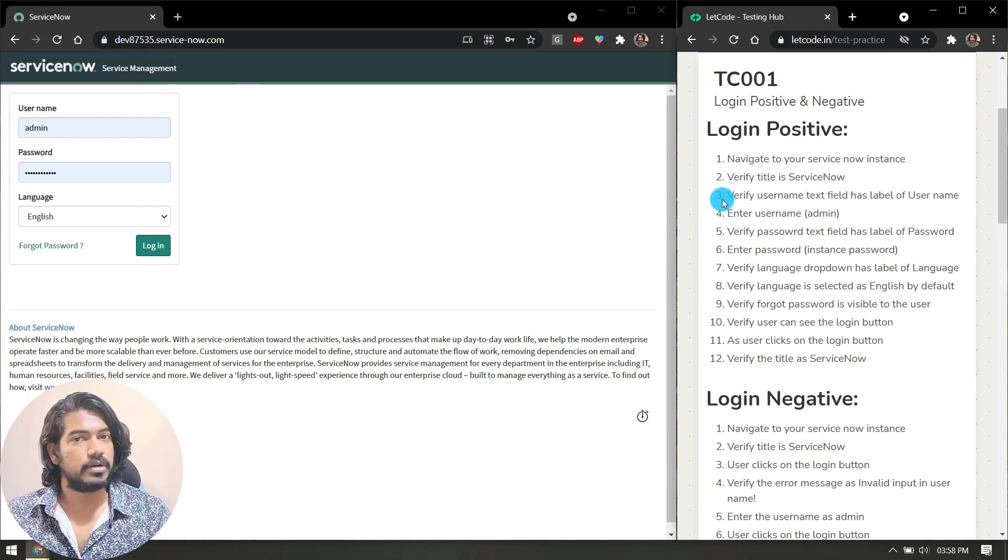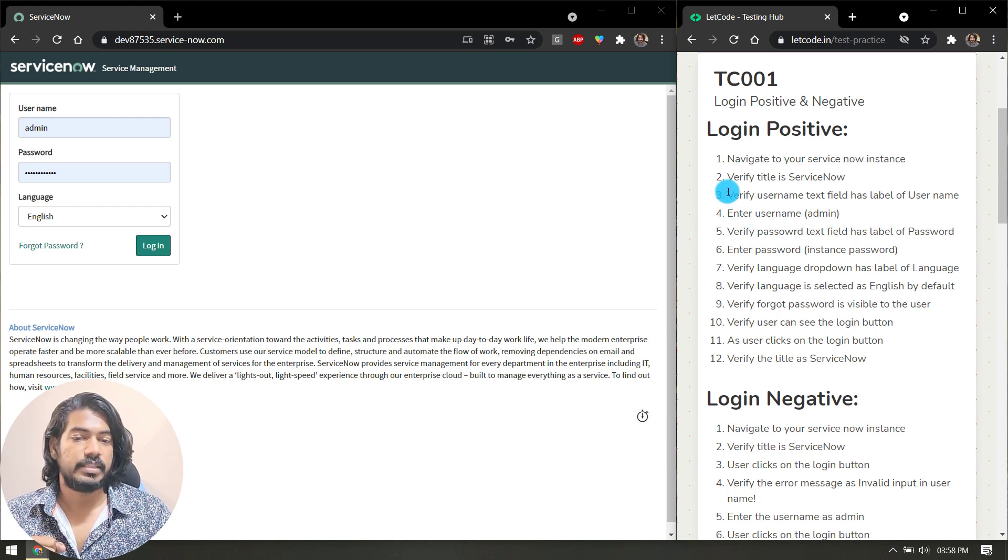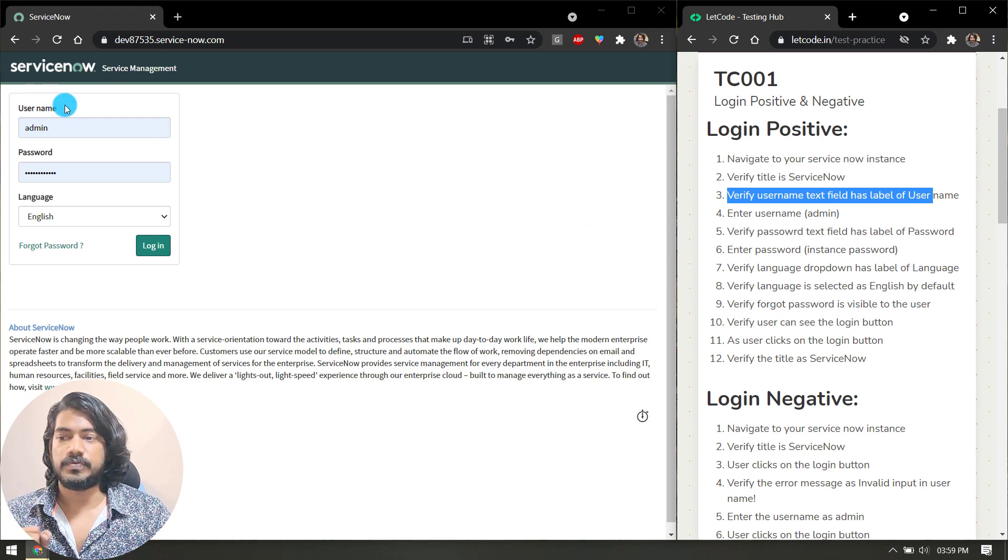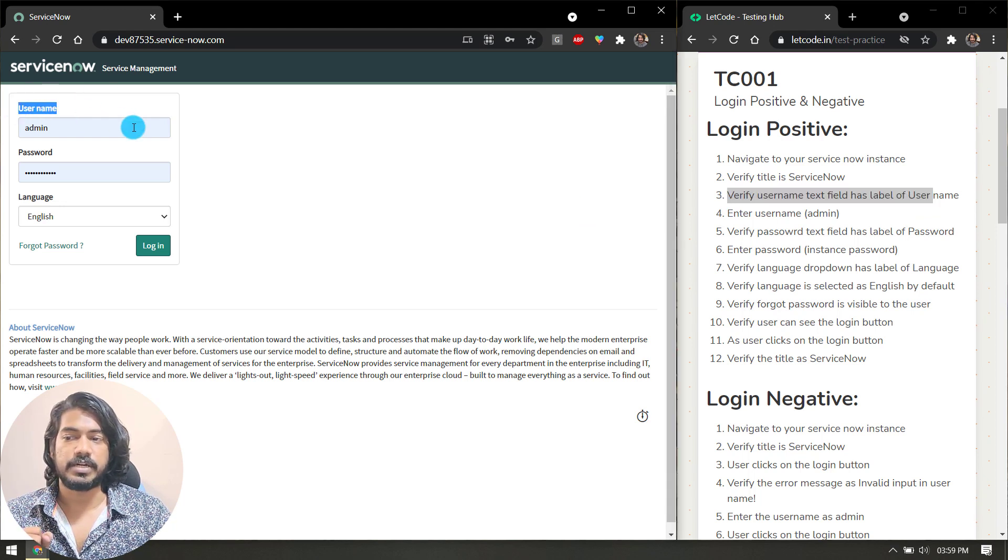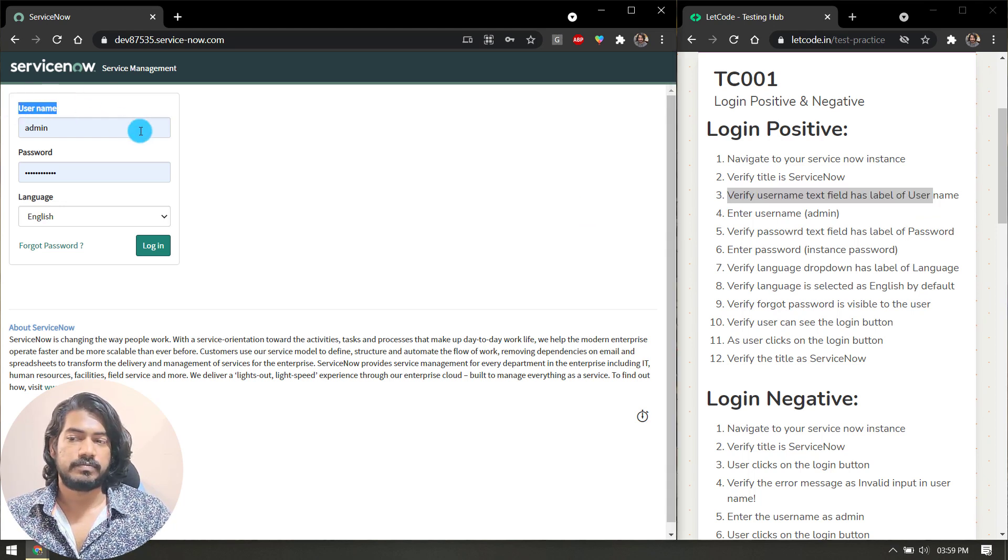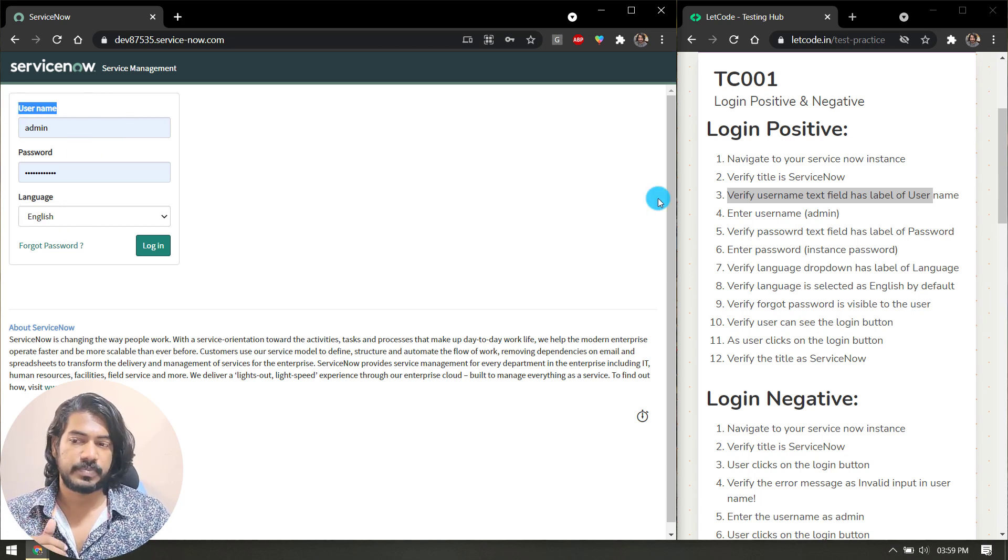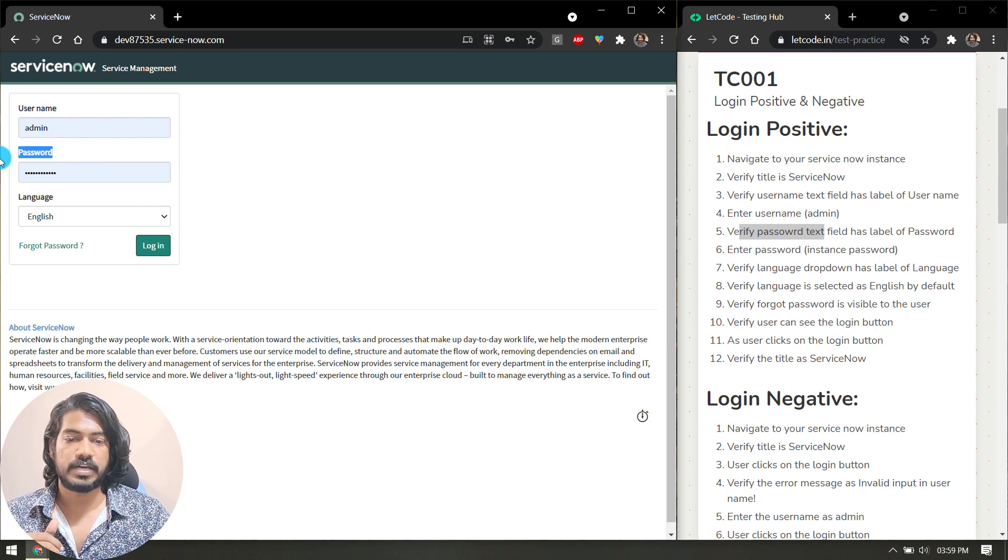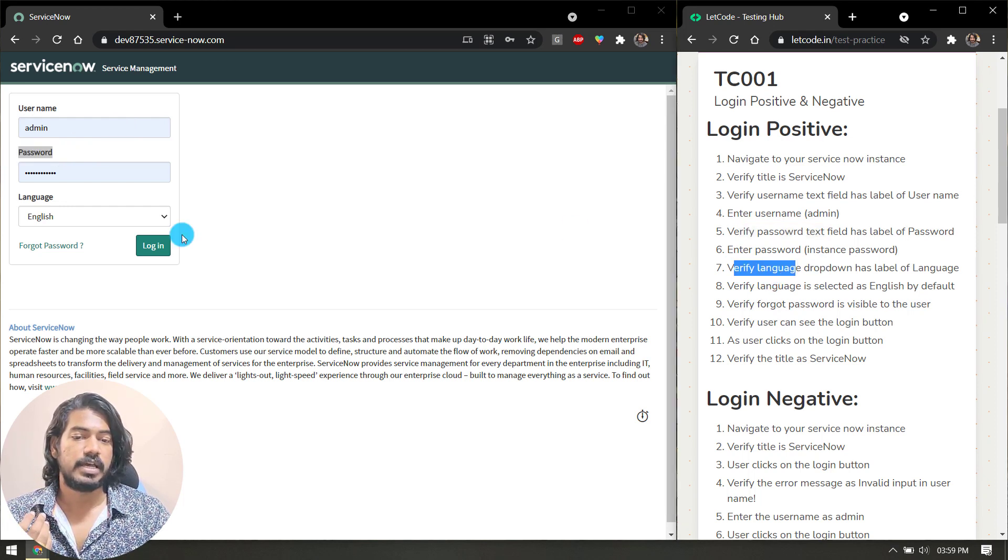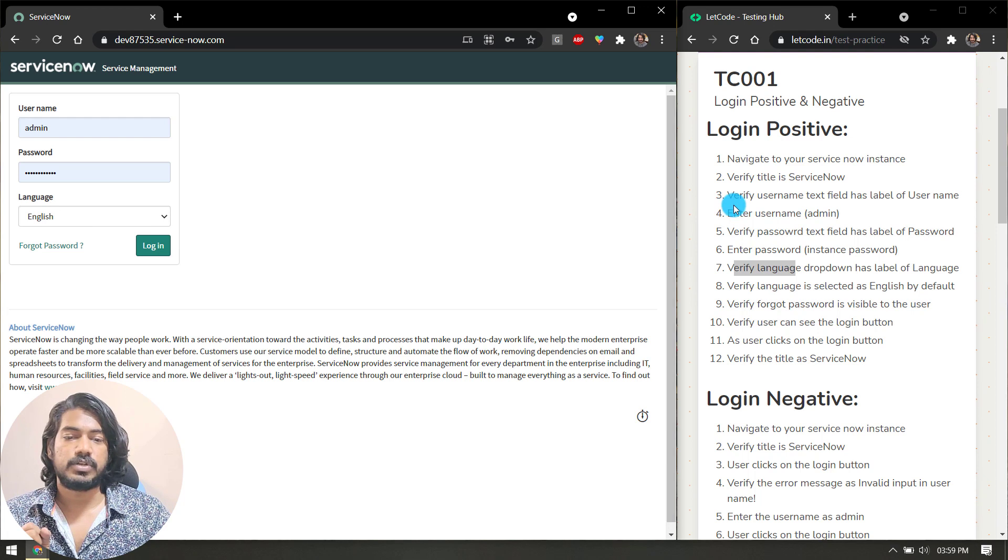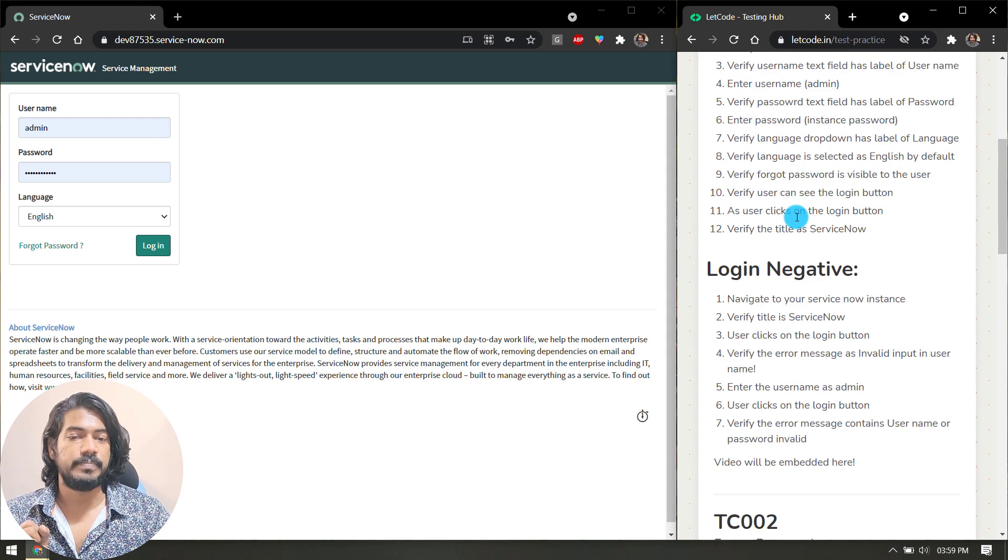Then verify the username text field has the label of username. That means here we have the username field—we have to verify that the label contains username. Similarly, we have to verify for the password. Here we have to verify for the password and verify for the language.